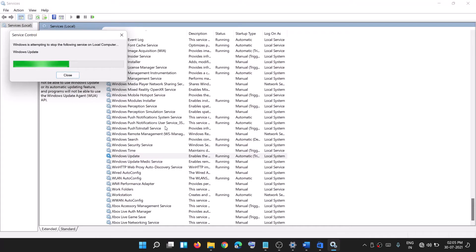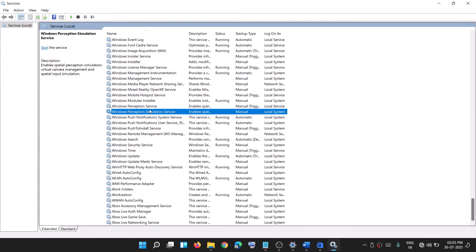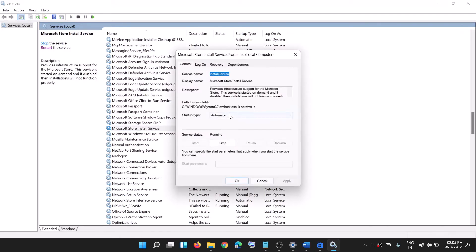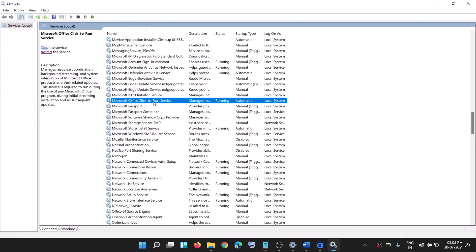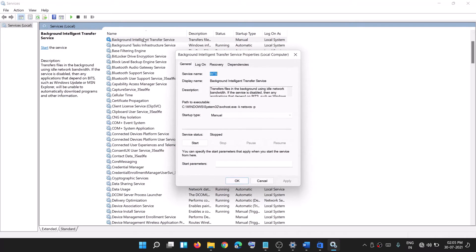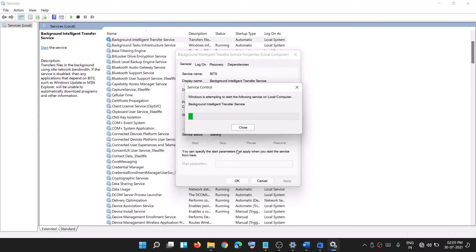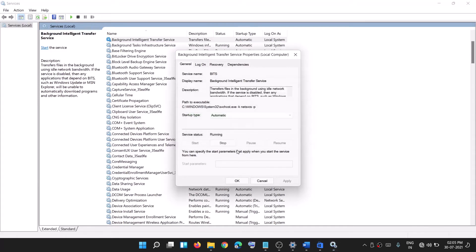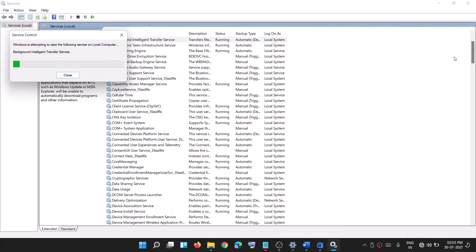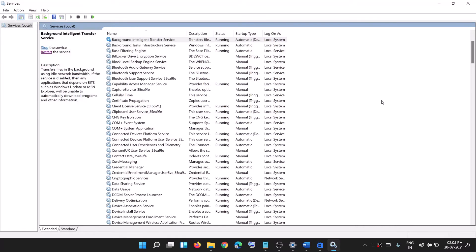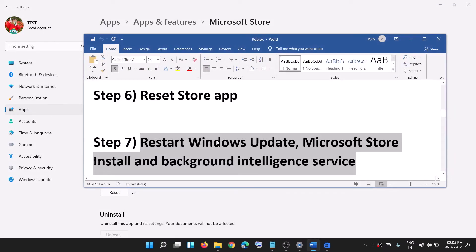If Start is highlighted, click on Start, then click OK. With Windows Update selected, click on Restart the service. Then do the same for Microsoft Store Install Service. Find it in the list, double-click, select Automatic, click Apply, click Start if highlighted, click OK, and then restart that service as well.